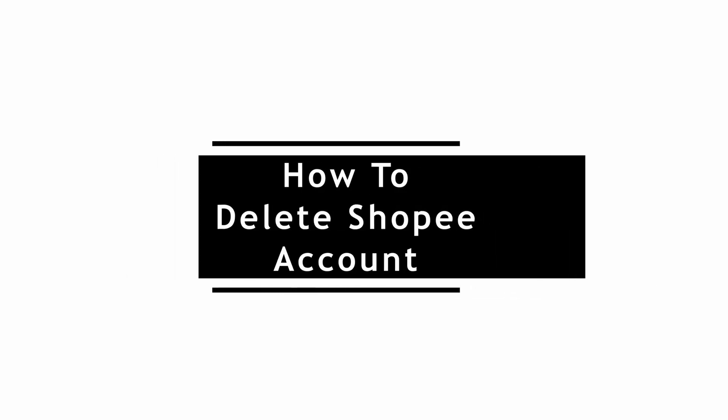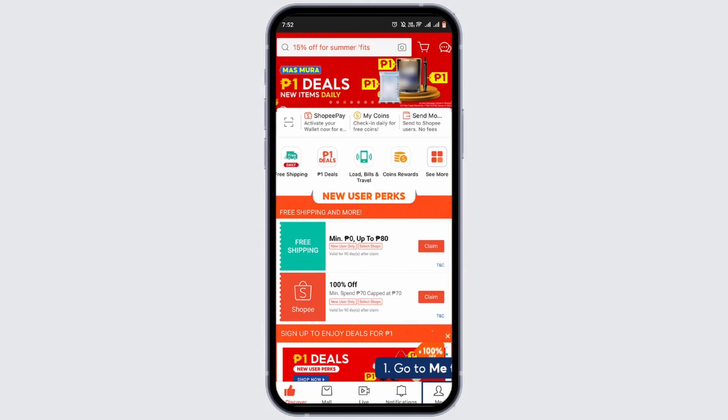How to delete Shoppy account. Welcome to the channel, and let's start with the video.